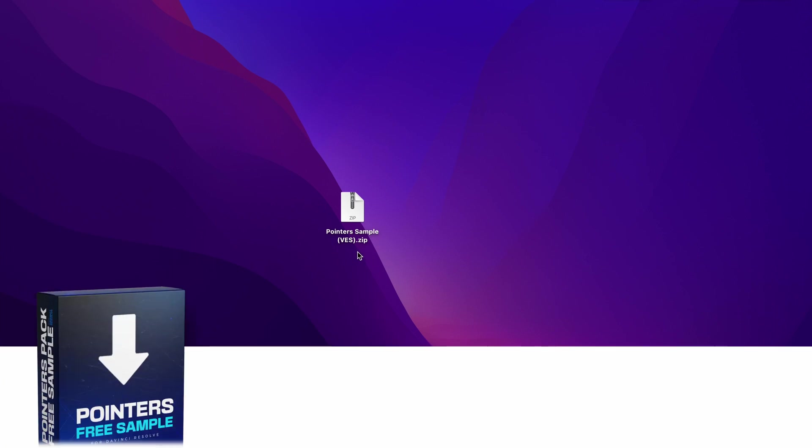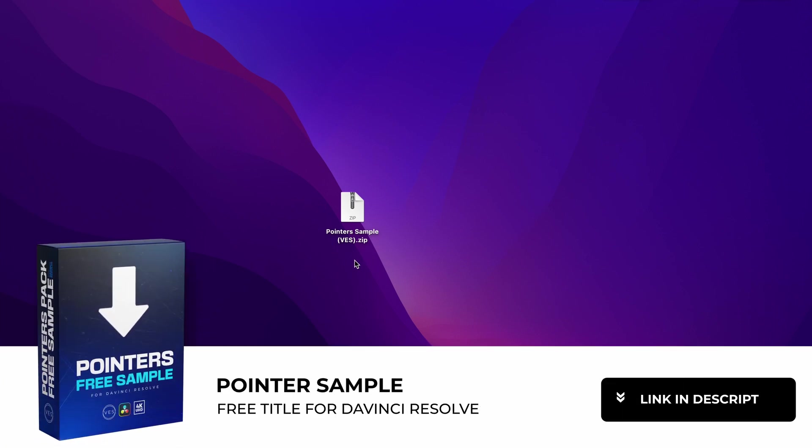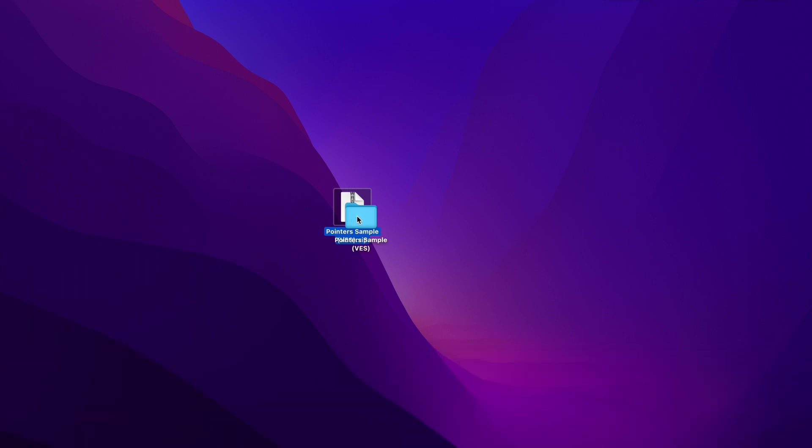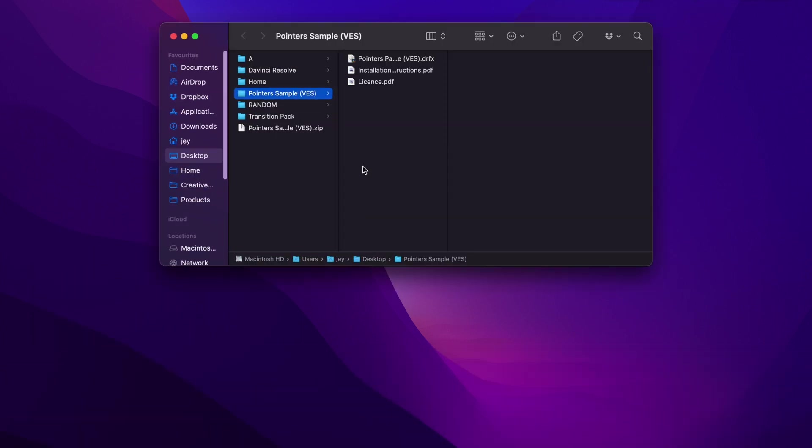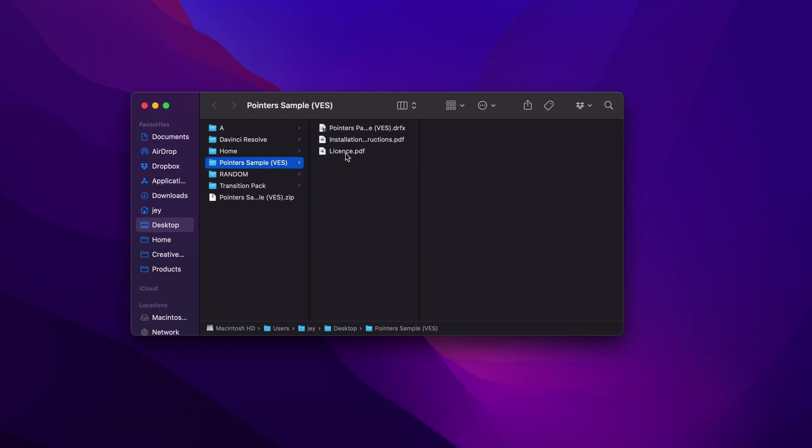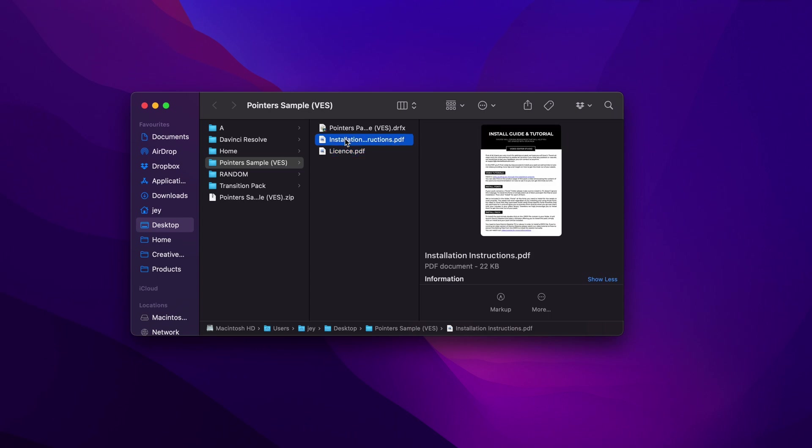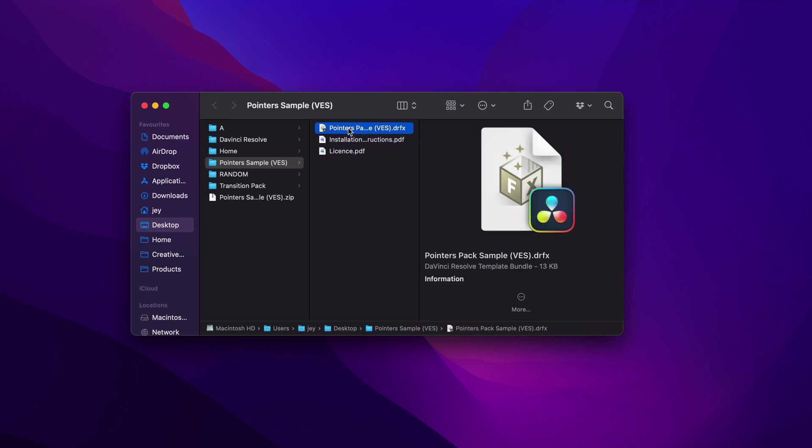You can download the title by clicking the link in the description below. You will get this zip file, just double click on it to unzip it, then you can open the folder. In the folder you will find a couple of things: the license, the installation instruction, and the DRFX file.